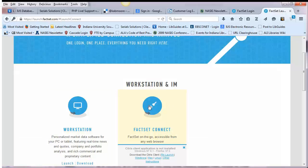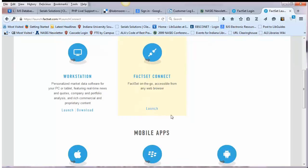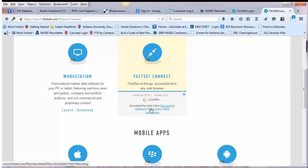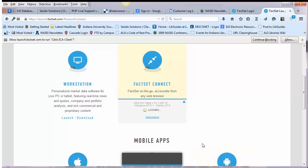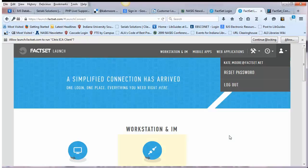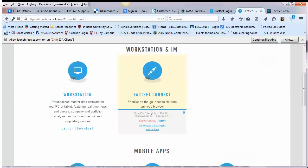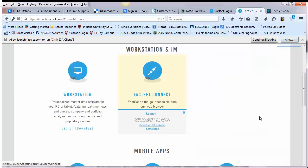Once Citrix has been installed, go back to FactSet and either click on relaunch or launch to start the program. If you get a server error, make sure that you allow launch.factset.com to run the Citrix ICA client.